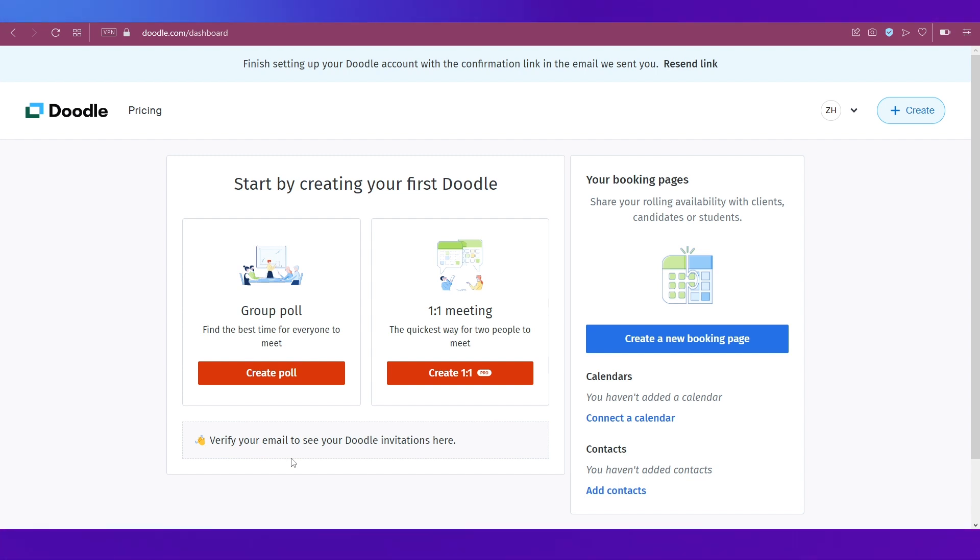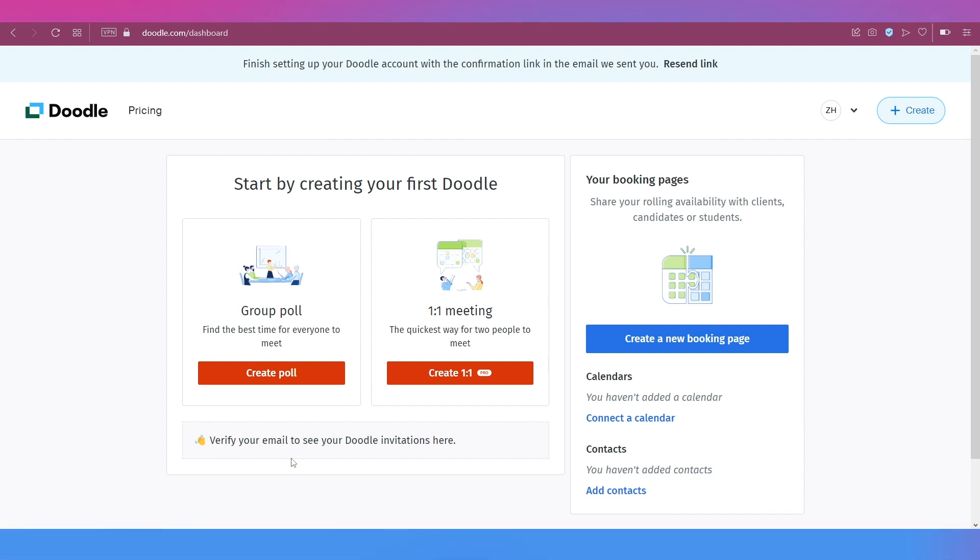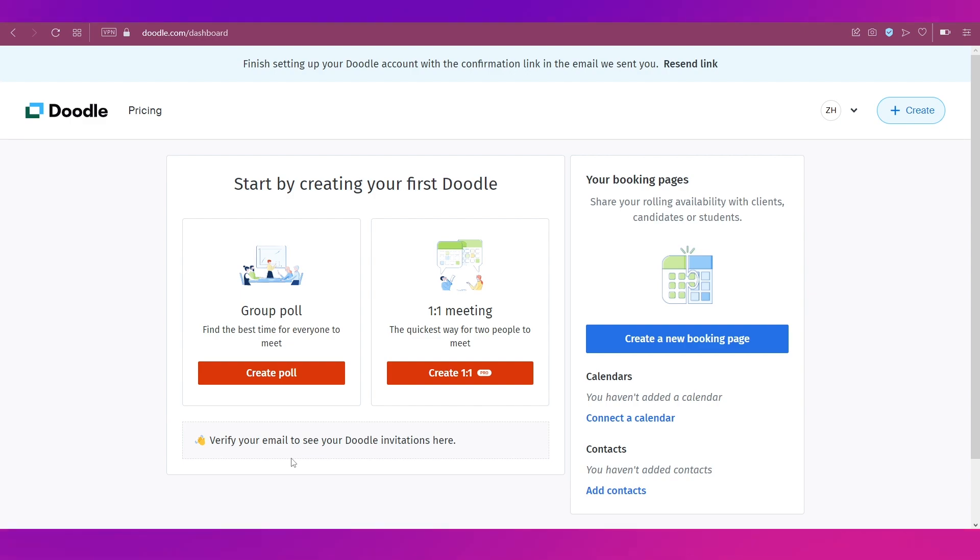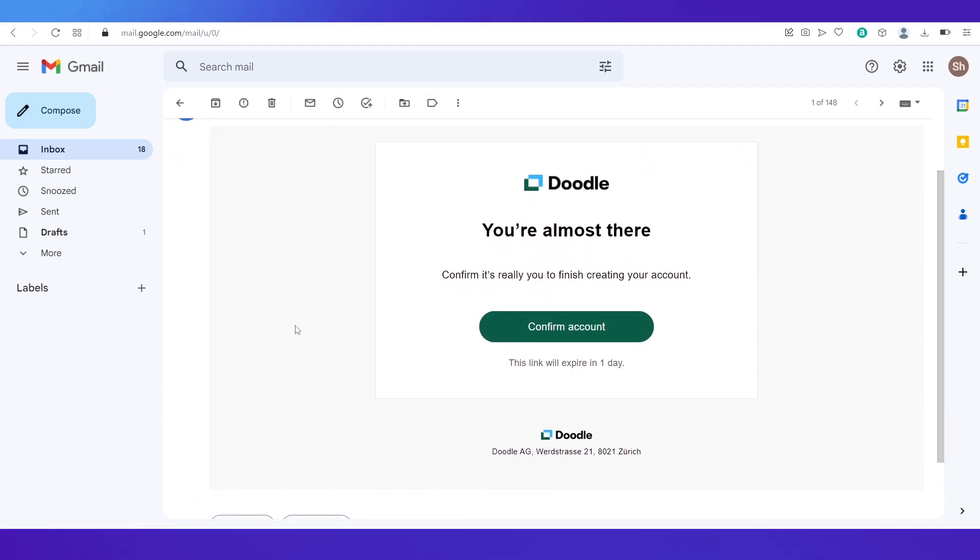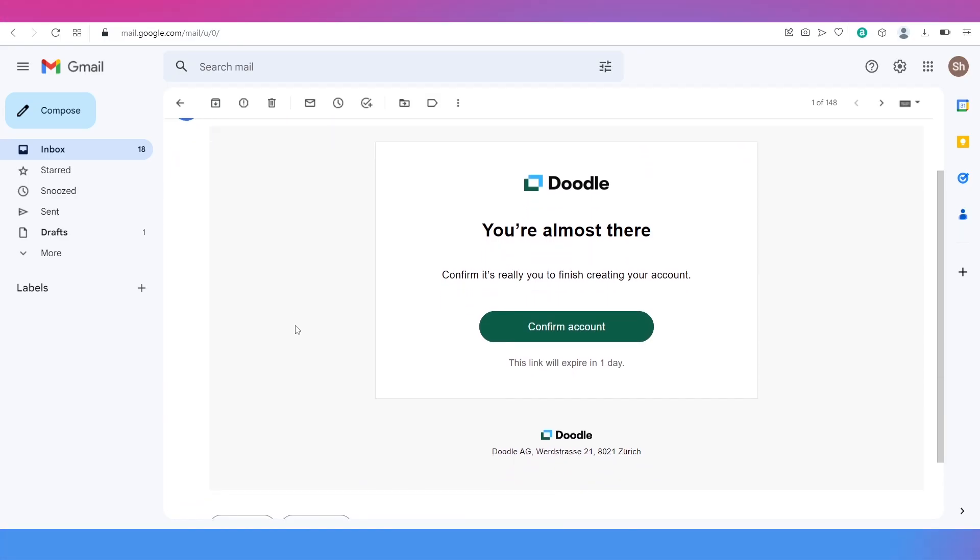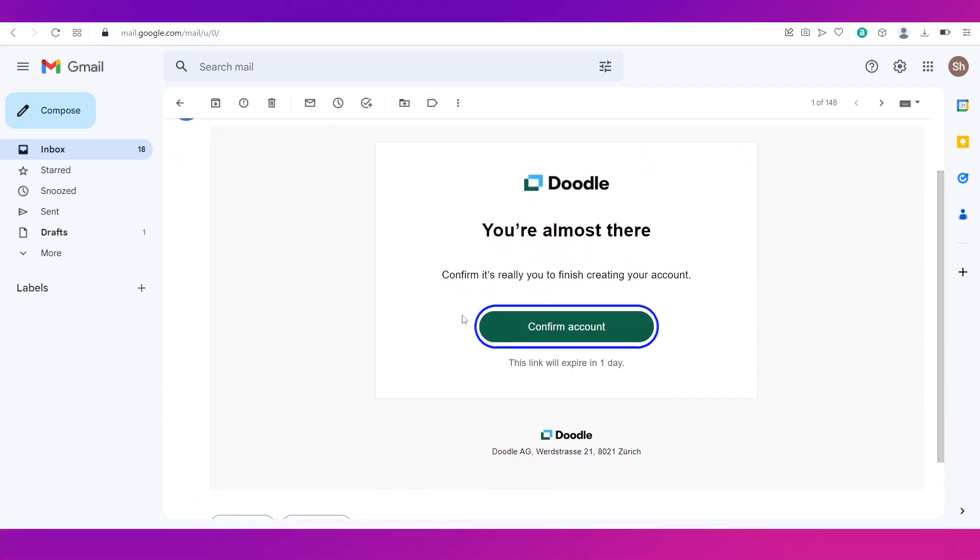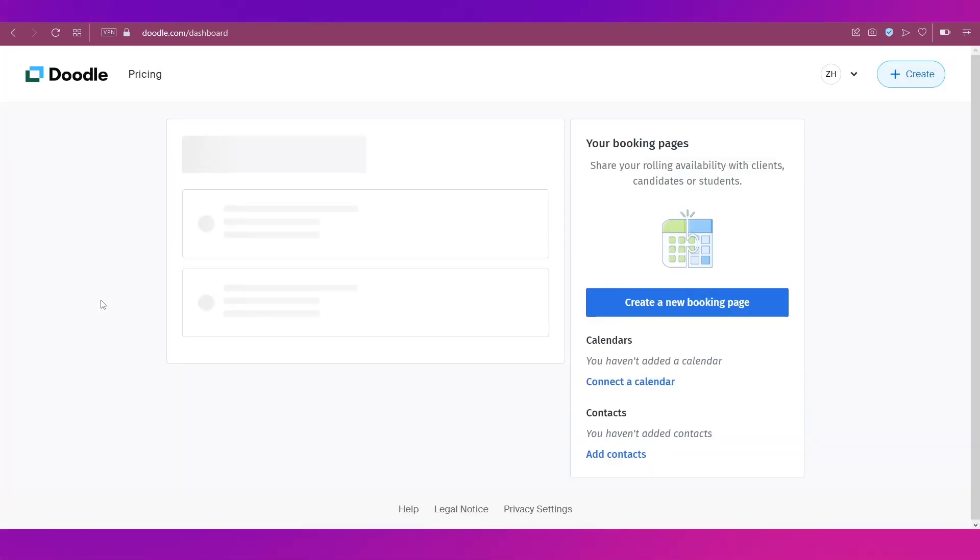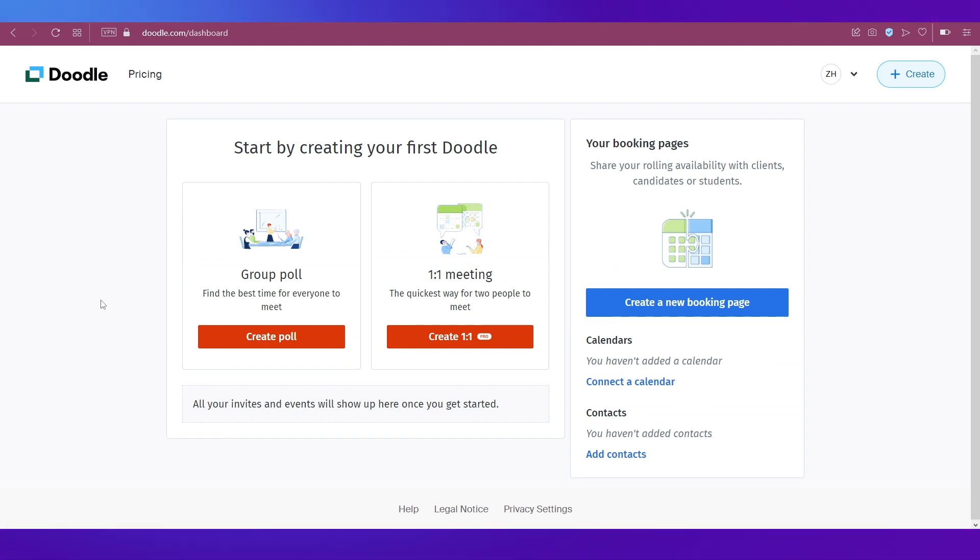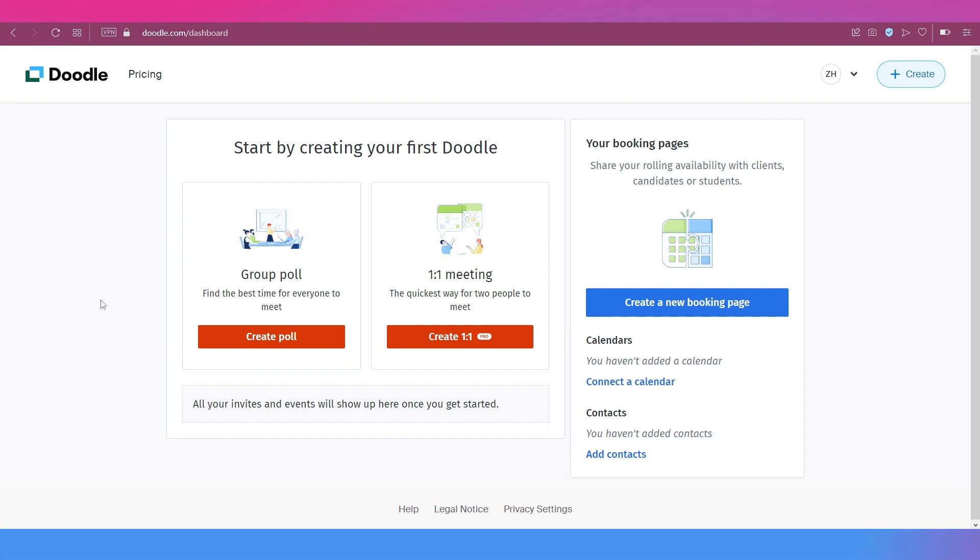Now this will take you to your dashboard. So this is basically your dashboard, but to do anything you first need to verify your email. So go and check your email now. This is the email that you will get and all you need to do is click on this button that says confirm account.